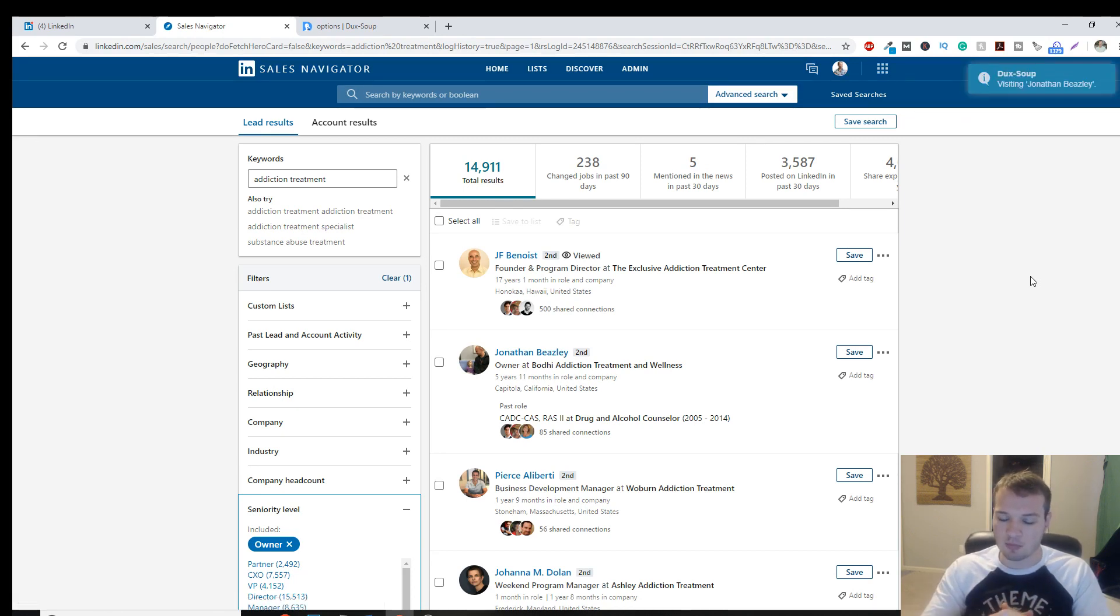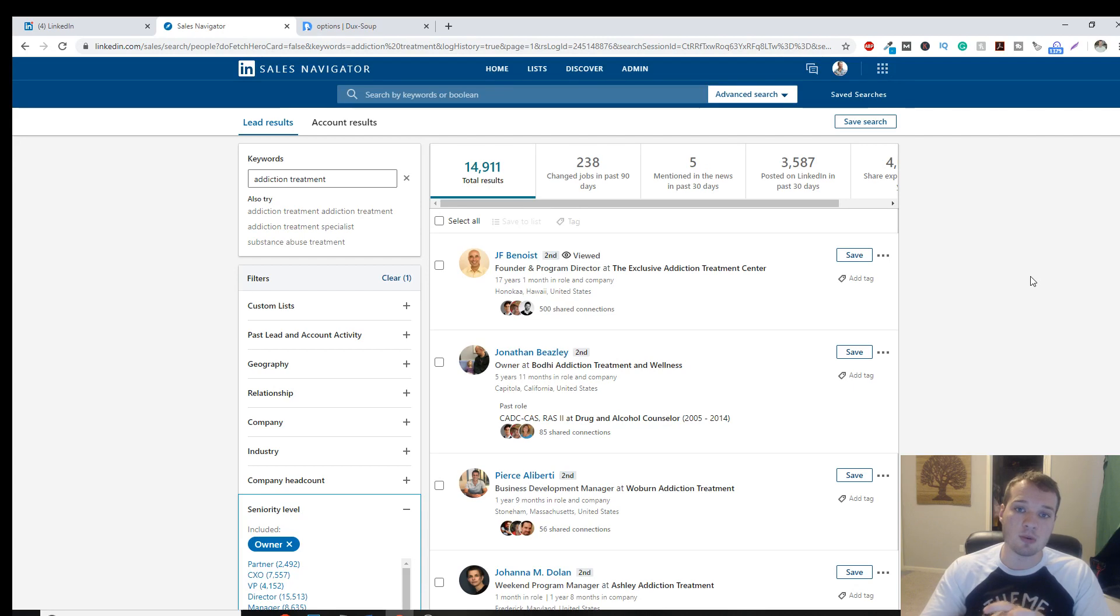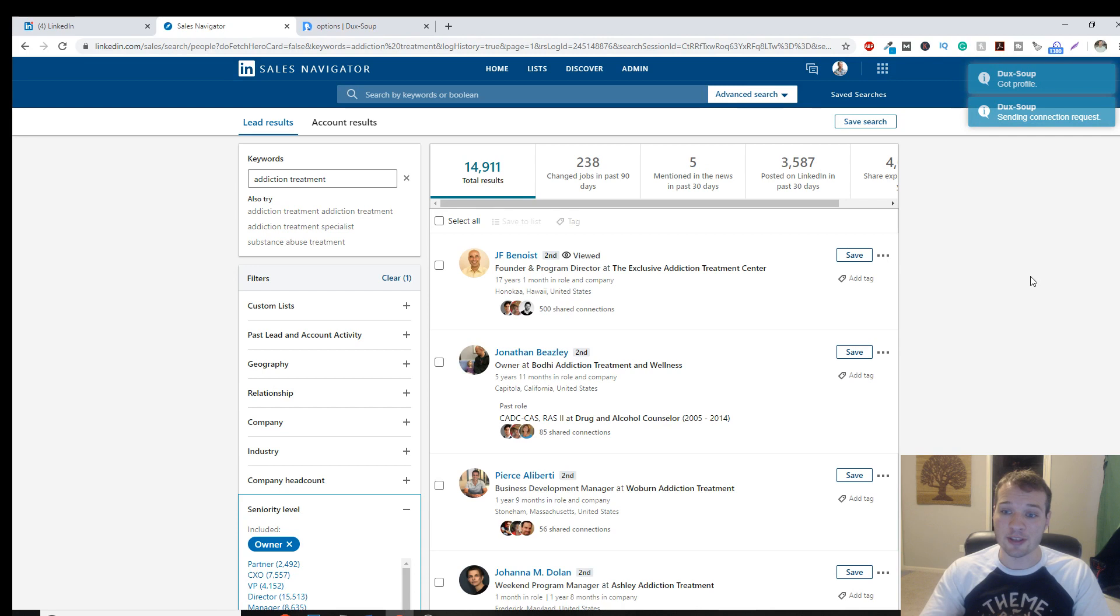But this is a really powerful way to reach out. And there we go, Jonathan Beasley. So it's sending, pulled up his profile, it's sending a connection request. This is a really powerful way to reach out to targeted people in your industry, and build a sales funnel this way.